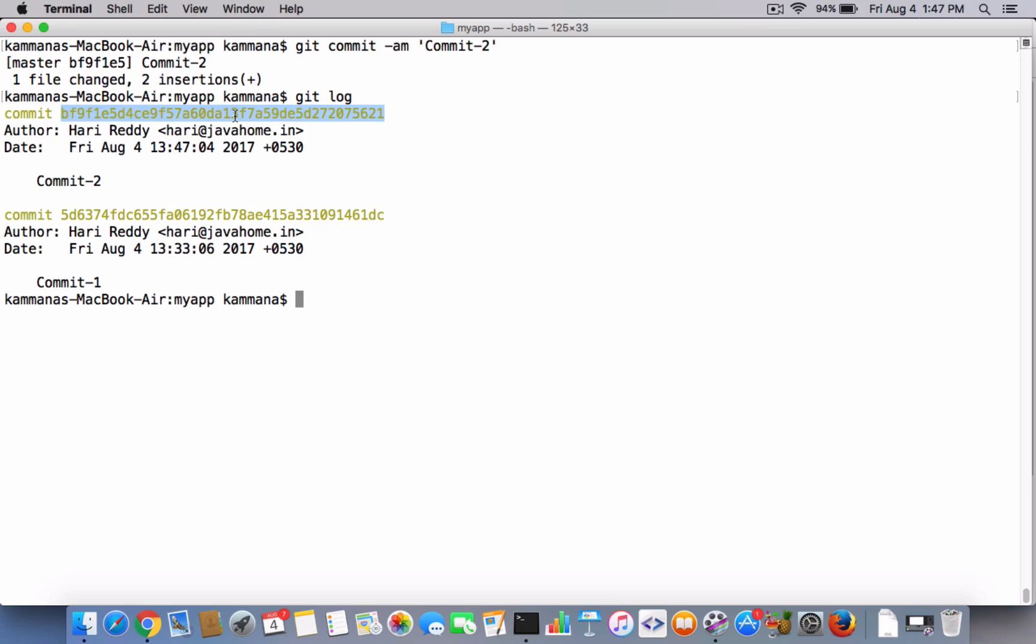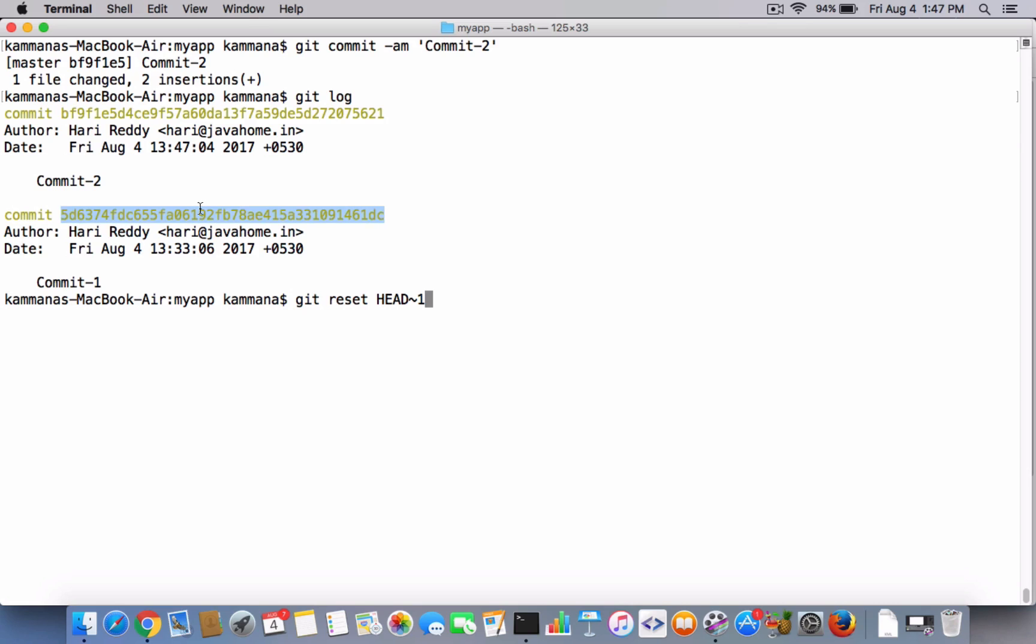And the easiest way of doing this one is git reset HEAD~1. So what I mean is the currently my head is pointing to this latest commit. I want to move this head backwards one step backward, that is this commit, and discard the changes part of this commit.